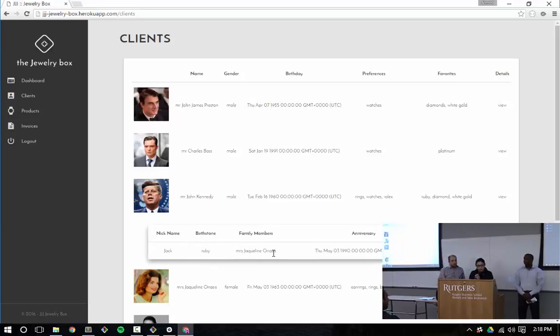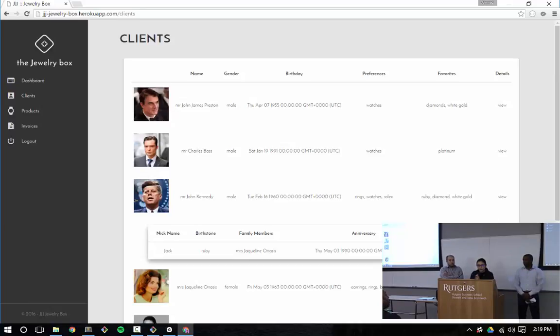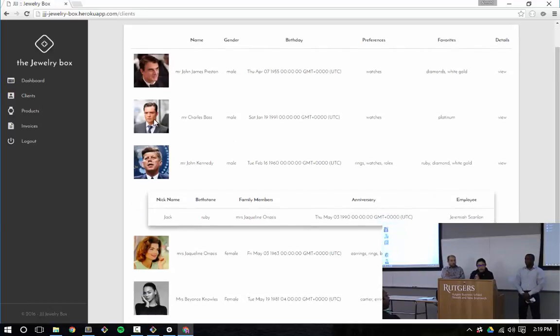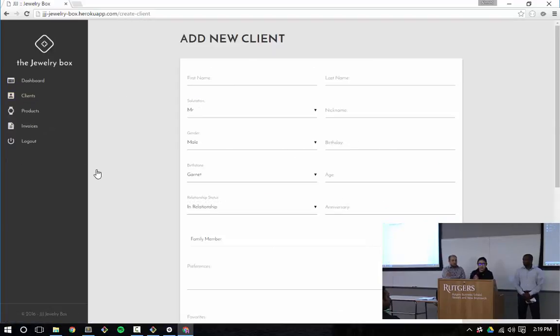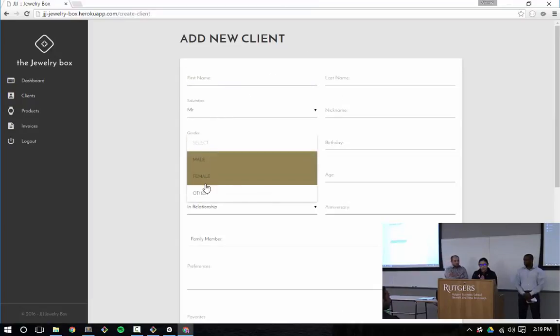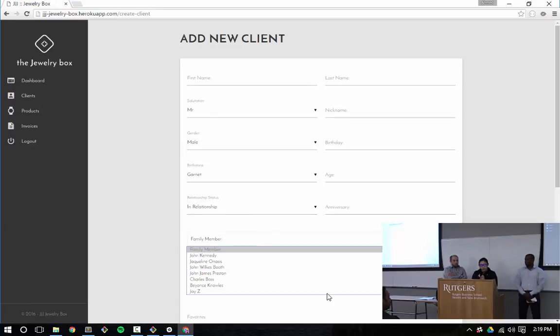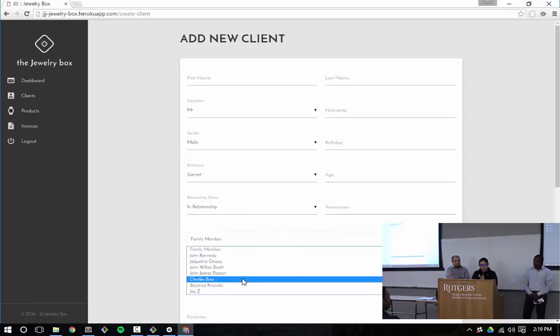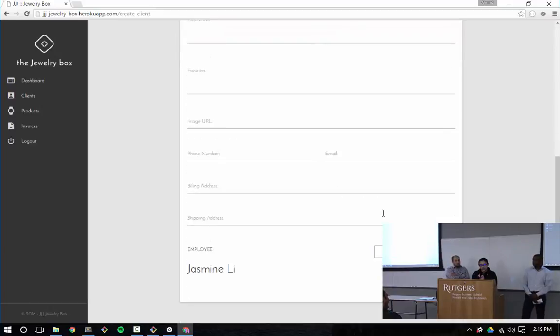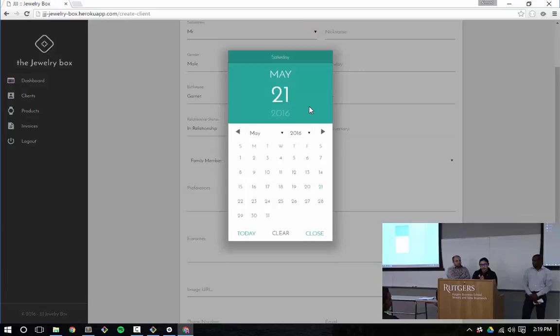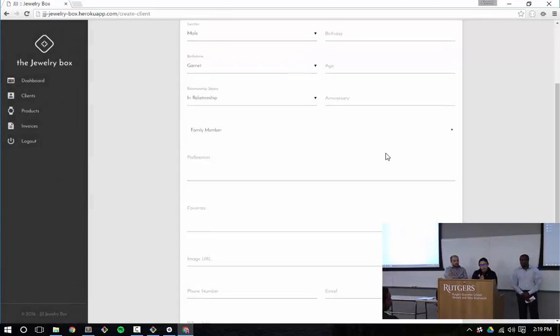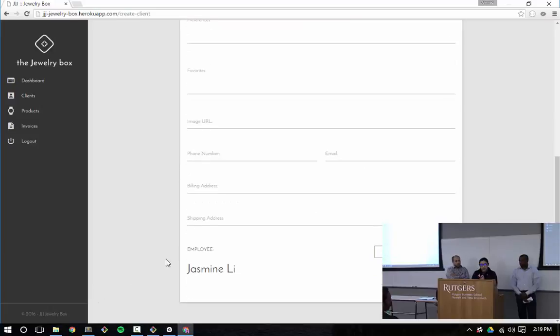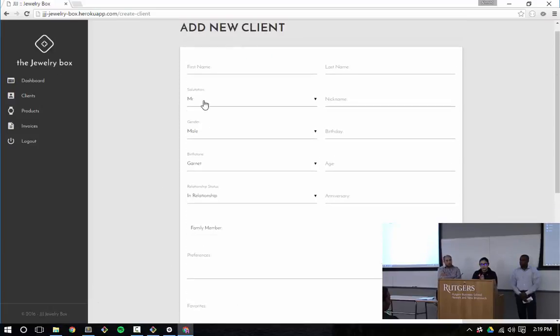Let's look at John Kennedy. We see that Jackie O is in his family. We have some basic information about his preferences. He likes rings, watches, Rolex. And the employee responsible for him is Jeremiah. Now if I wanted to add a client, I have a little form here where I can start inputting their data. The dropdown is pre-populated with options. We can also add family members from our existing database of clients. And we can also add an anniversary date for them. This little handy date picker pops up. My name would be tied to this form and this client.